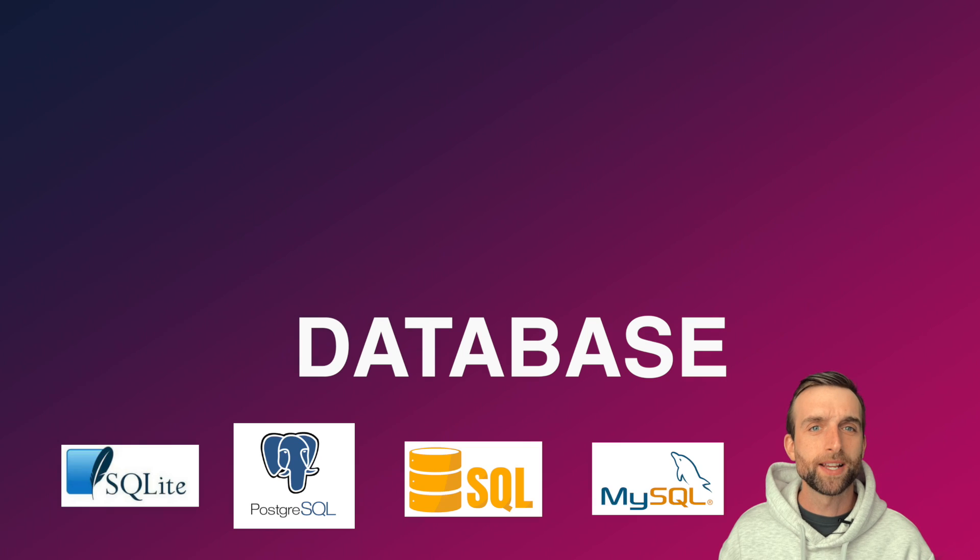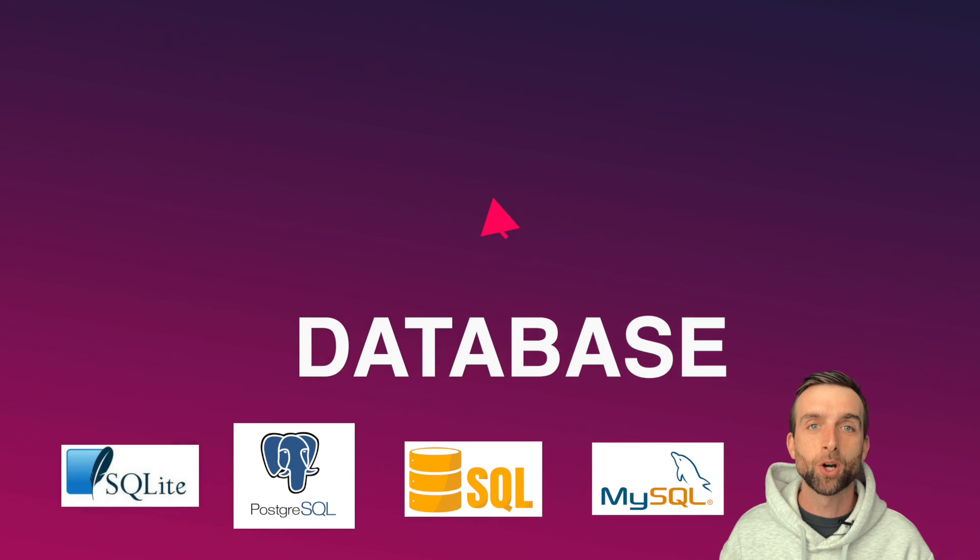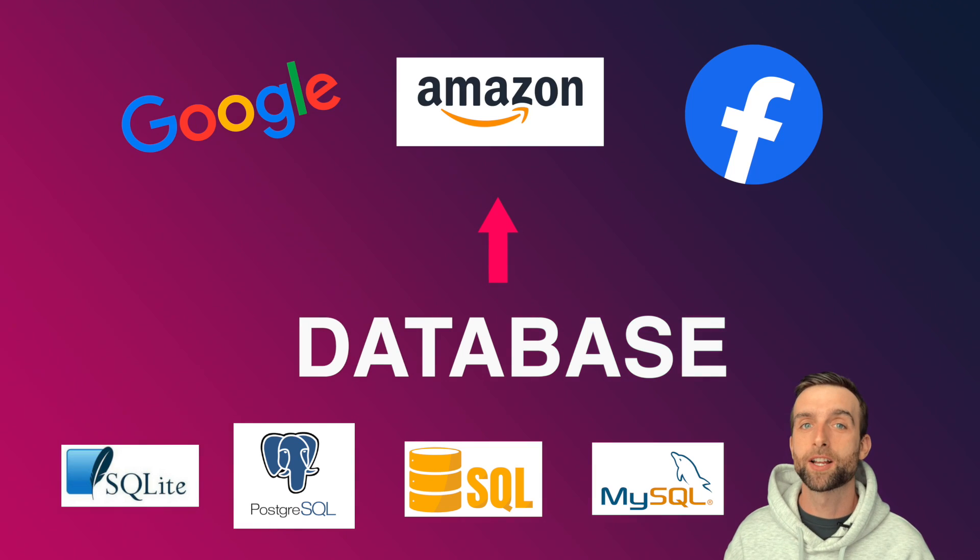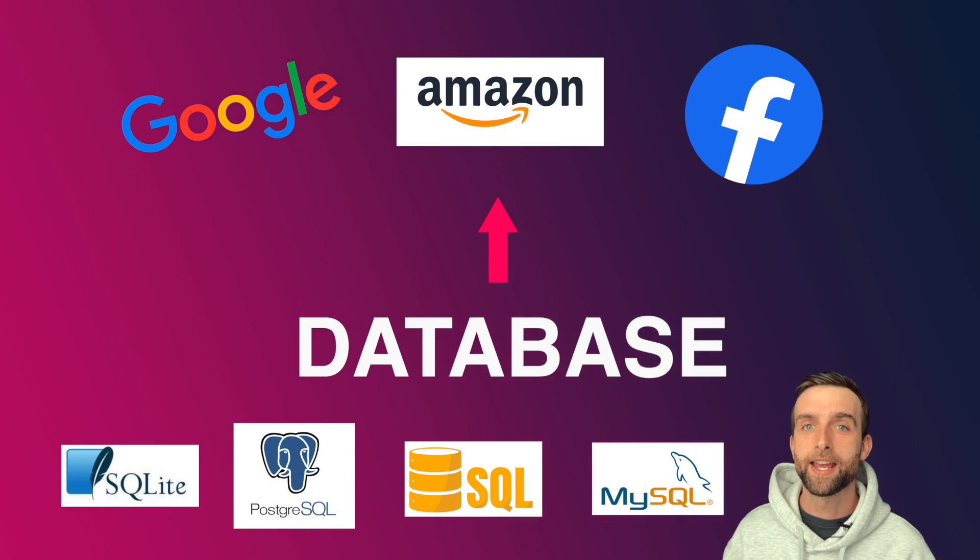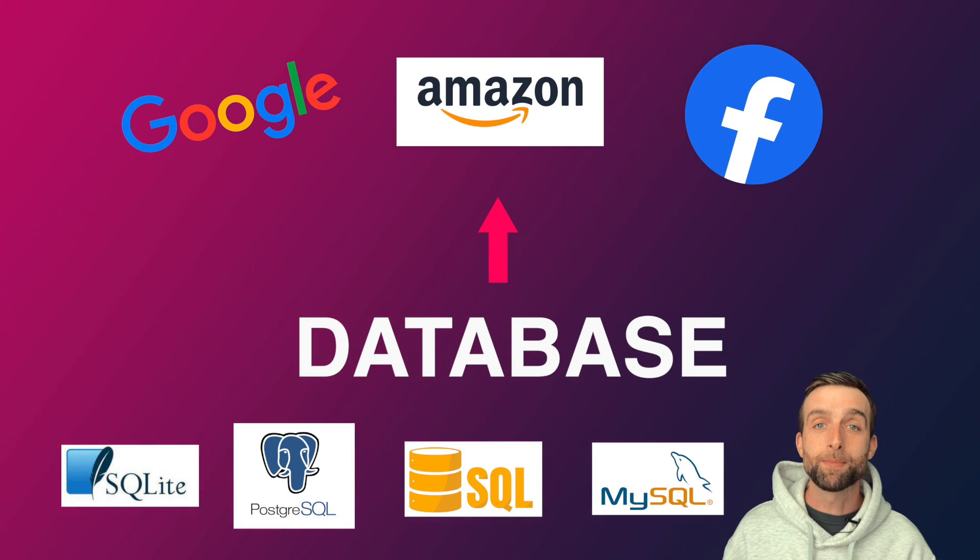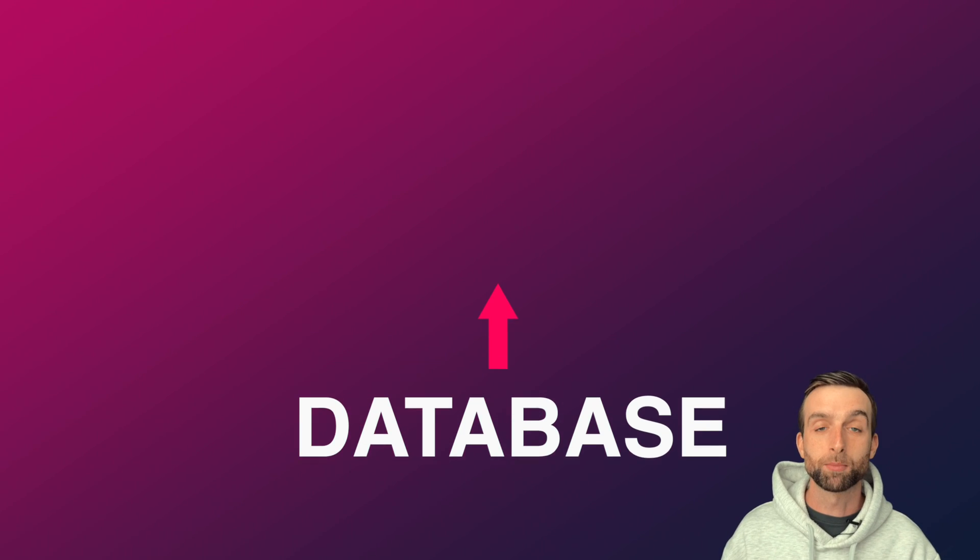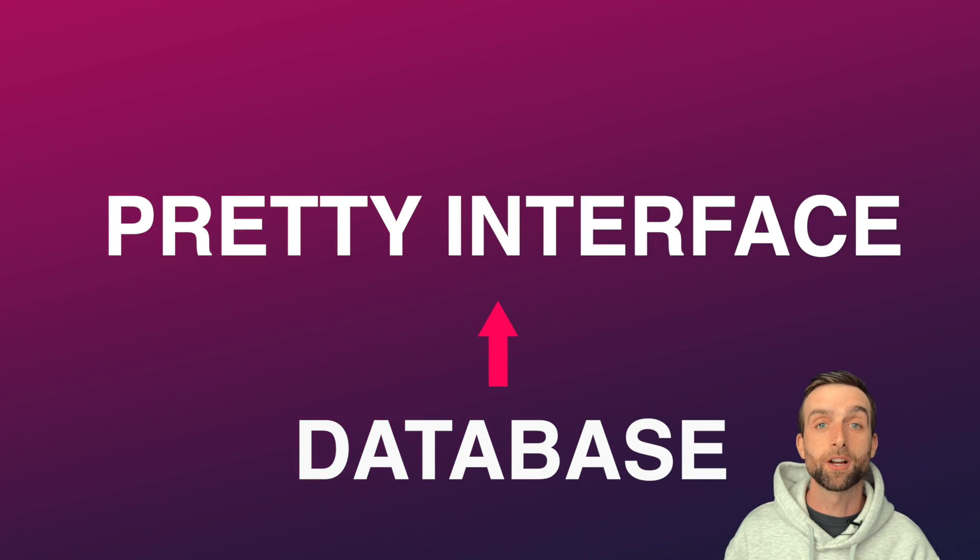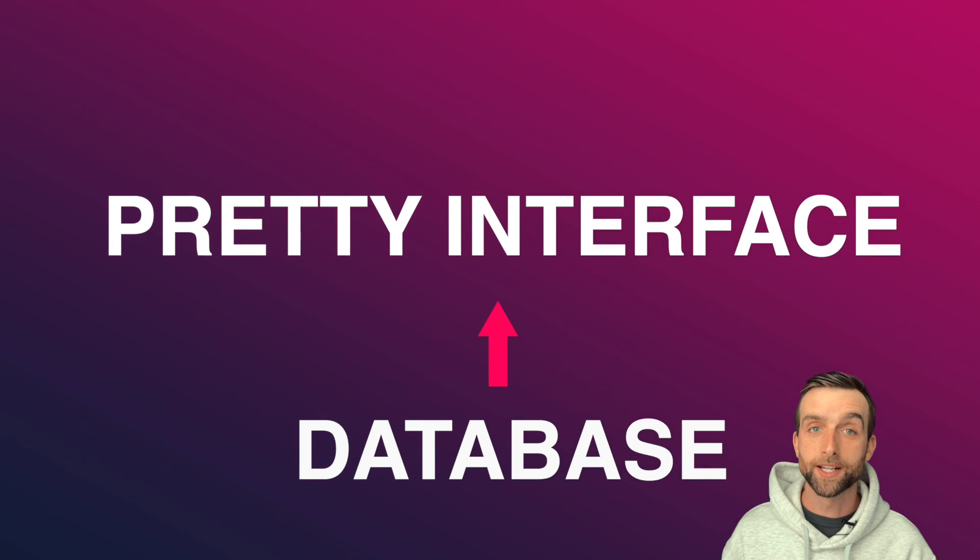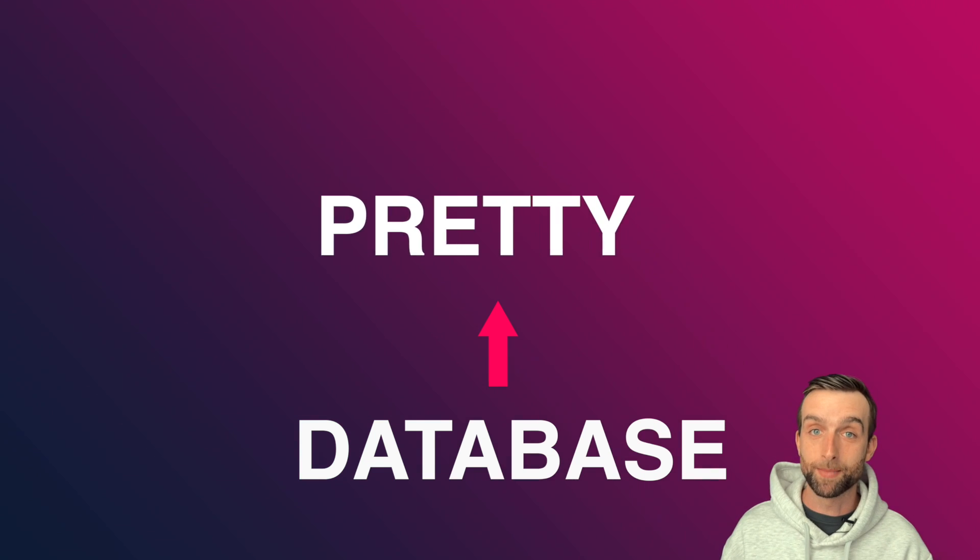Until now, databases have been the unsexy and hidden code that powers pretty much everything on the internet. Any app or website is really just a combination of a database in the back and a pretty interface on the front. Airtable is a pretty database.